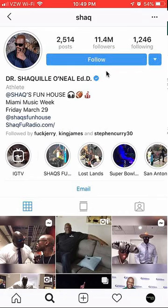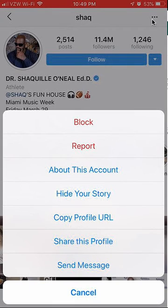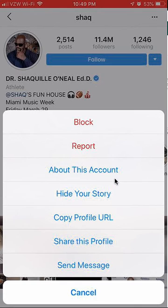Once you get to the account, look on the upper right-hand corner. Do you see these three dots? Tap on those and this menu will appear. Once this menu has appeared, do you see over here where it says 'About this account'?